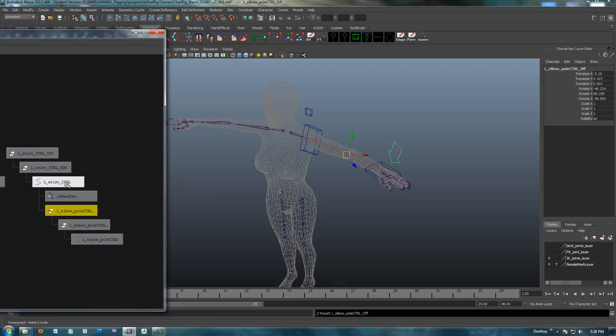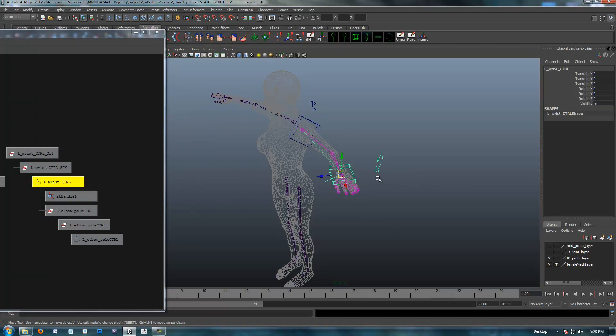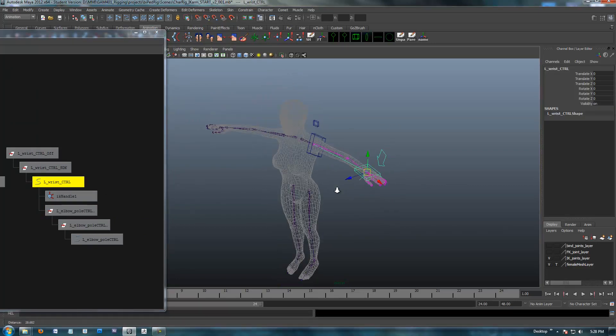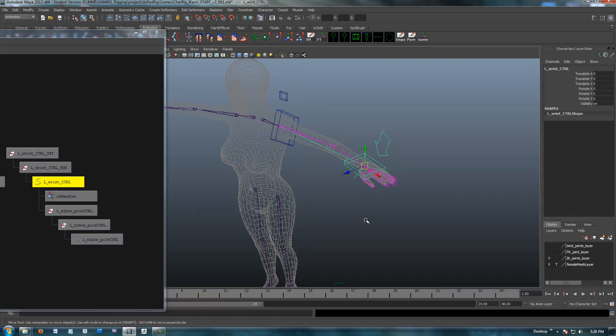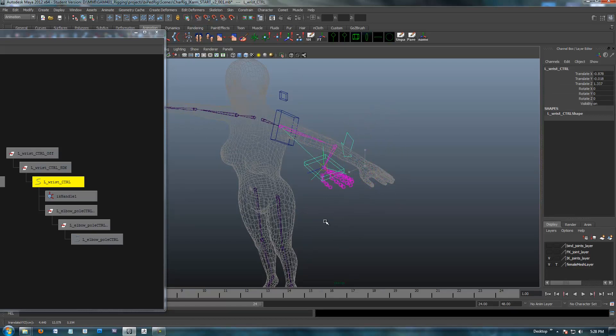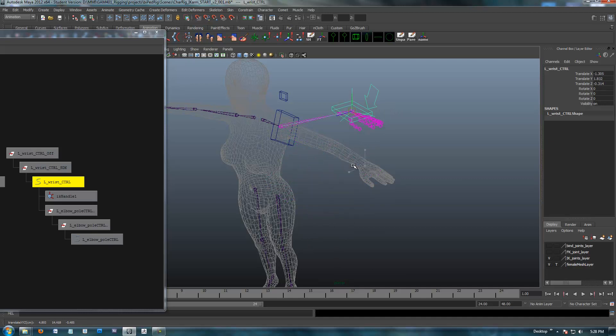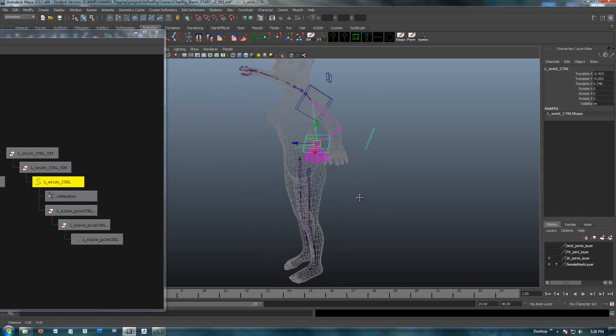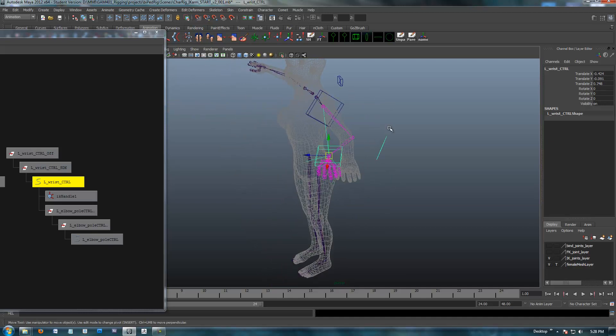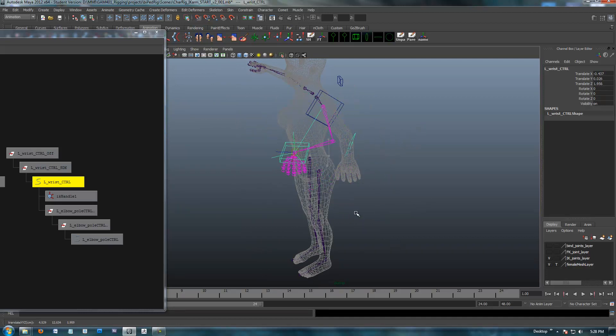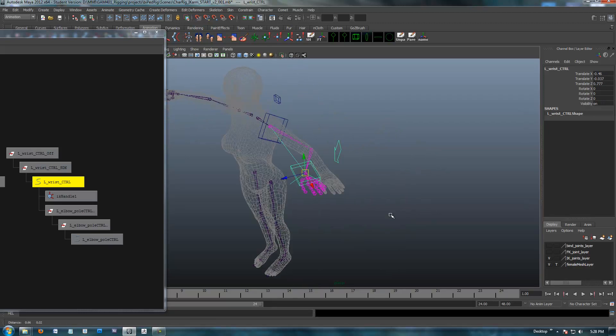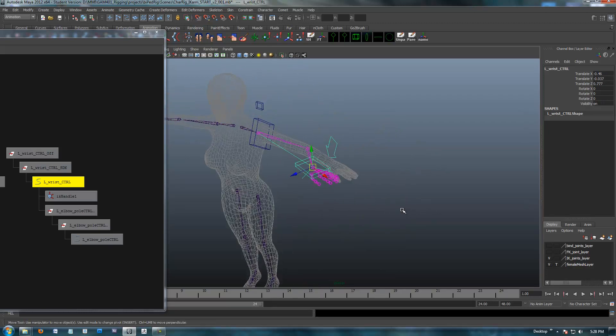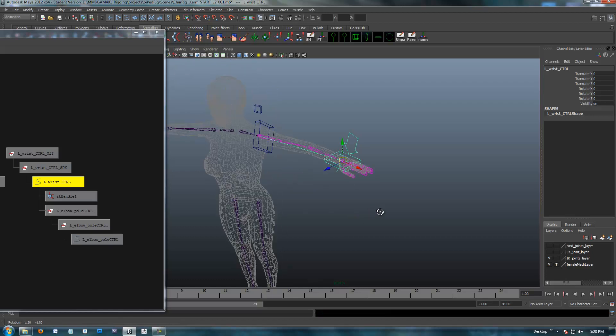So, when I select the wrist control, that is going to highlight now, and now when I go to move this guy, our pole vector control shape is going to stay with our elbow, and the elbow will stay actually pointed back in that direction, no matter where we move our arm now. So, this is the correct way to set up a pole vector, and I'll move this back to where we were.